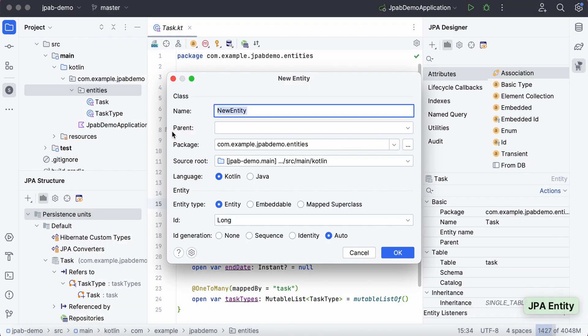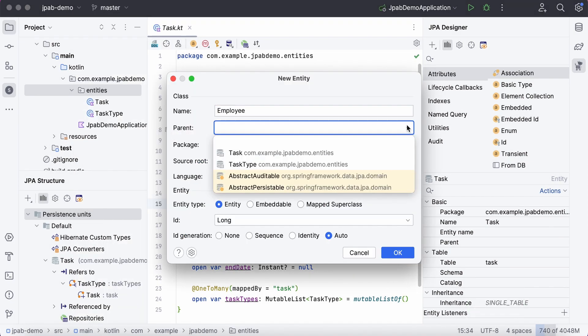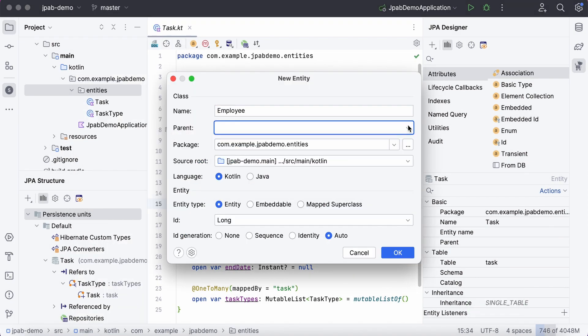You can specify the entity's name, choose its parent, package, and source root in the displayed window.